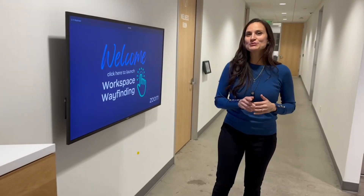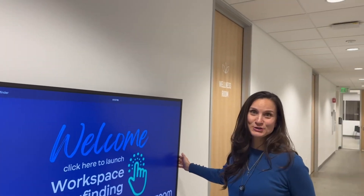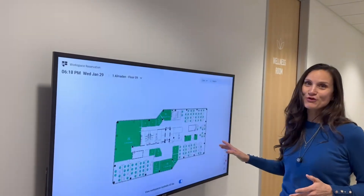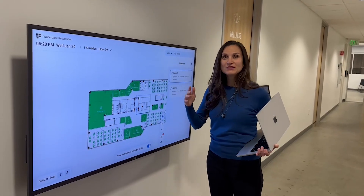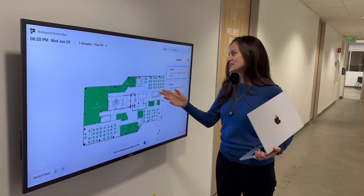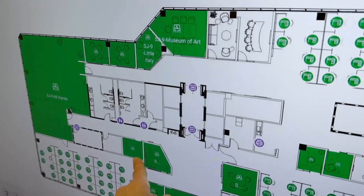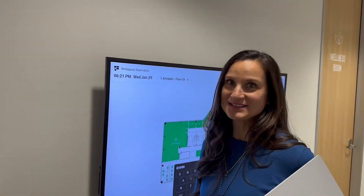Next, let's check out our workspace reservations kiosk. All of these options can reside on one single kiosk. In this case, this is a Zoom Room appliance. We have digital signage displaying over our workspaces. I can not only see all of the Zoom Rooms, but also get directions to individualized points of interest such as the printers. I can see hot desking, hoteling, and even search for various different workspaces.